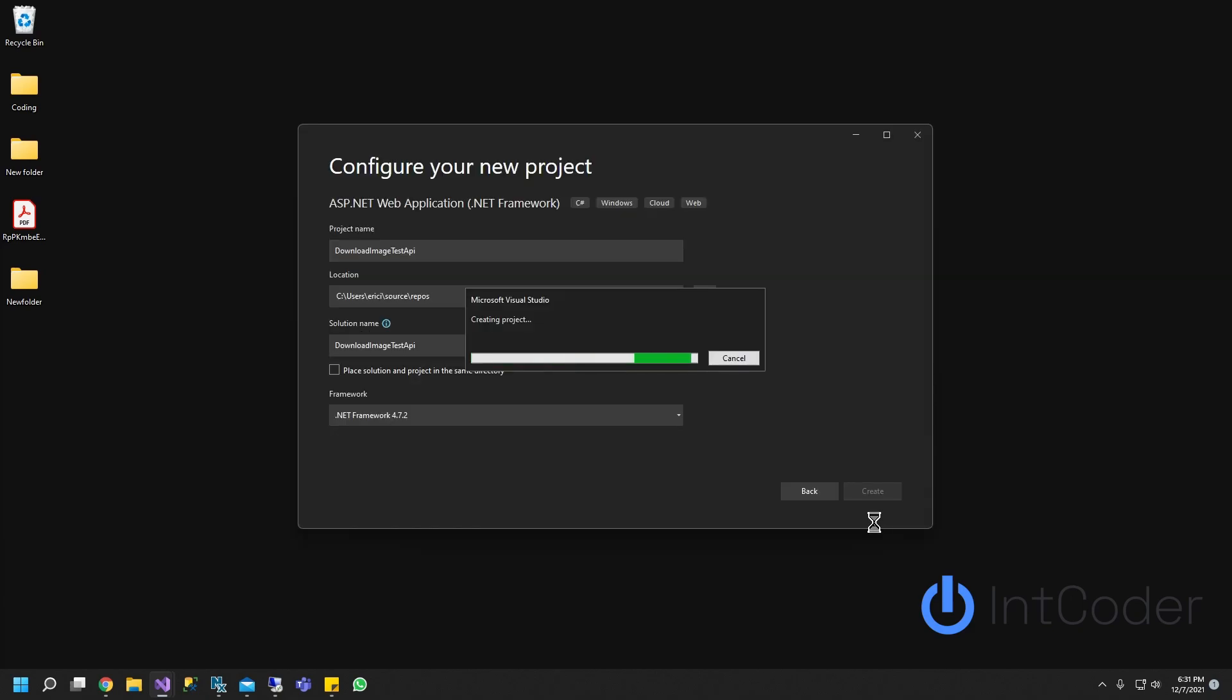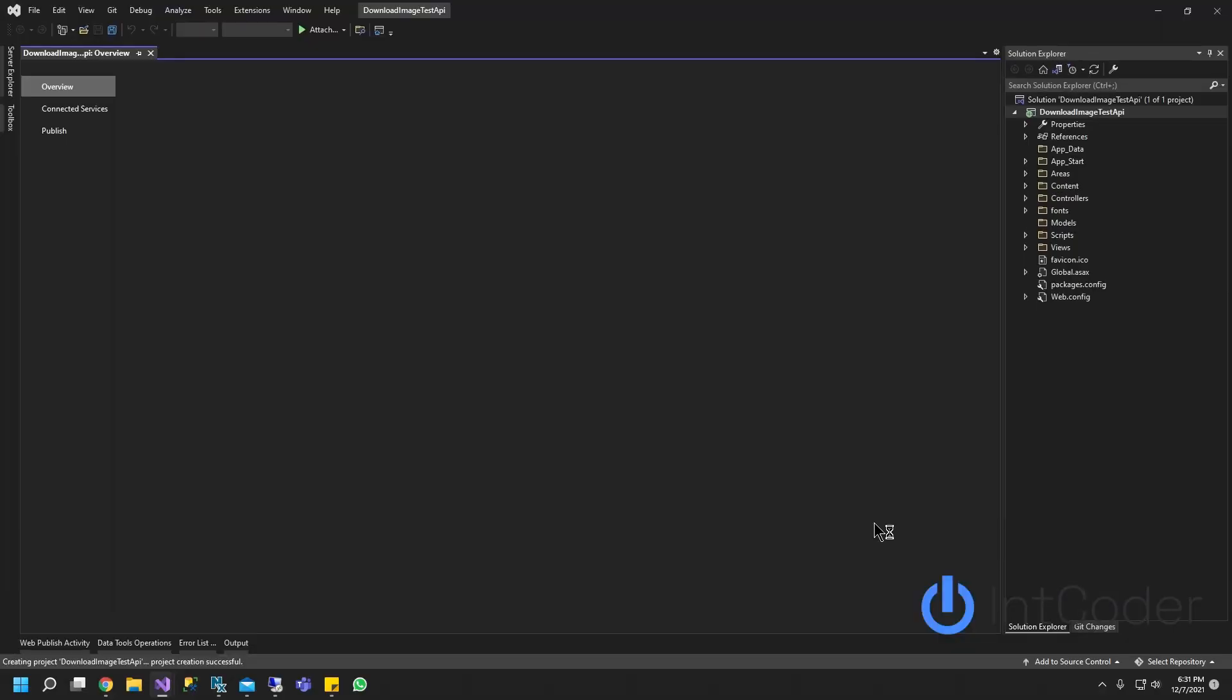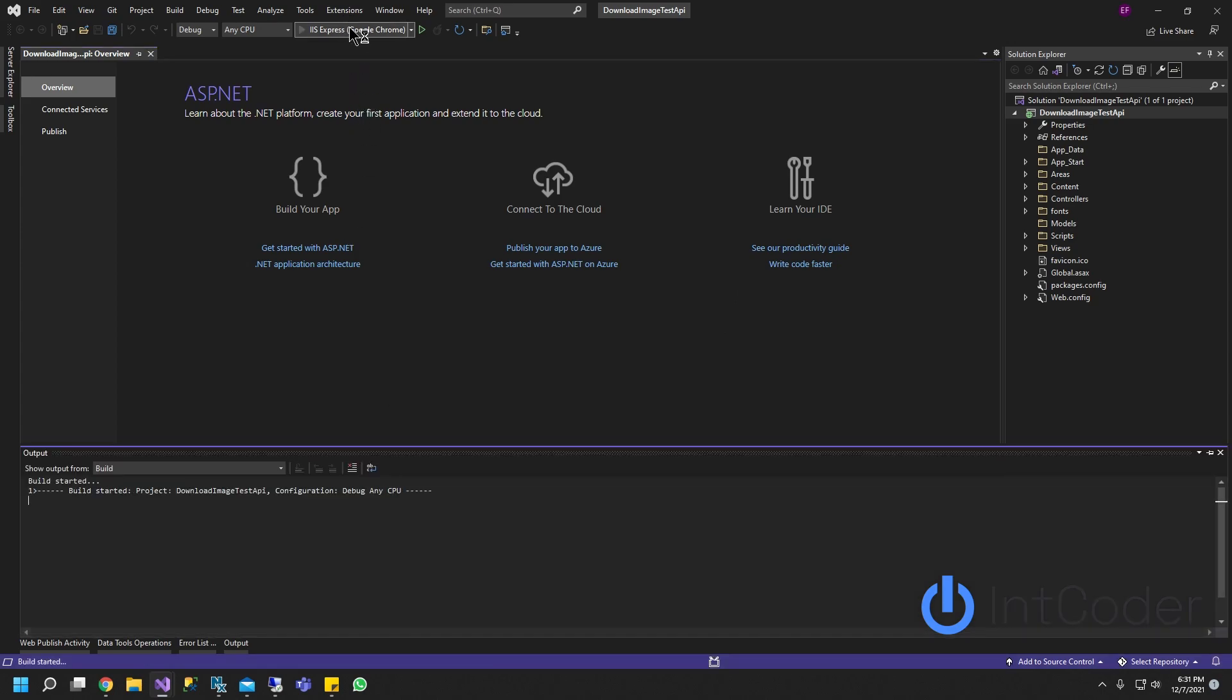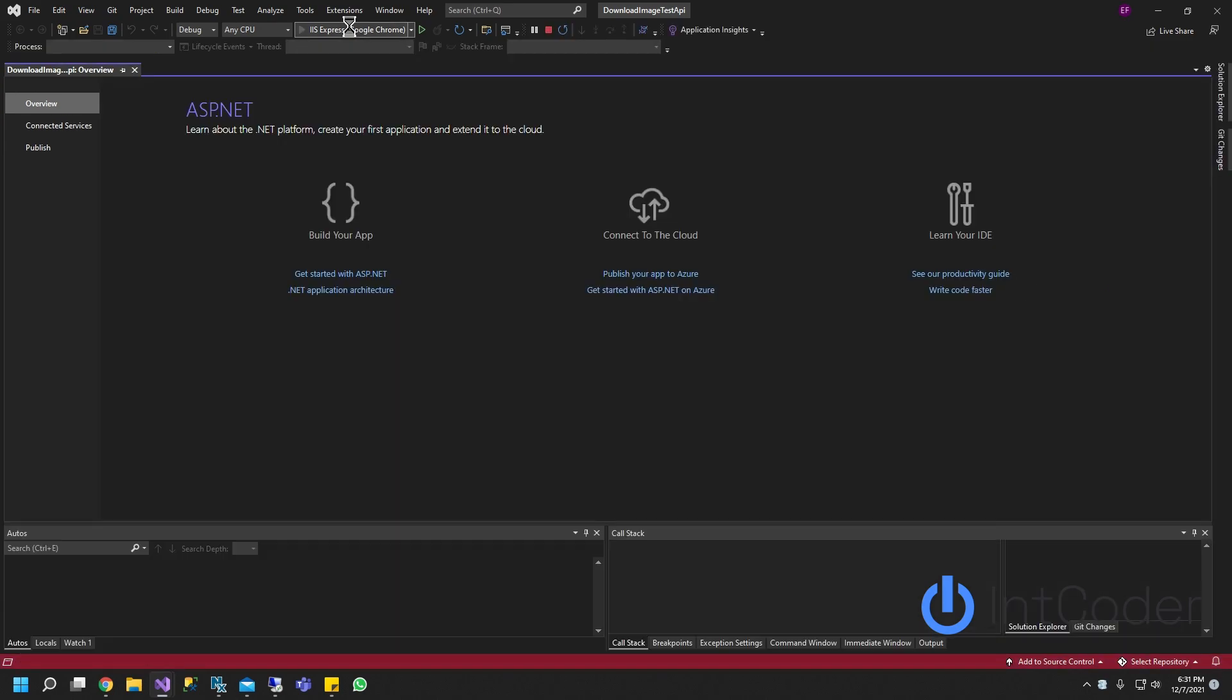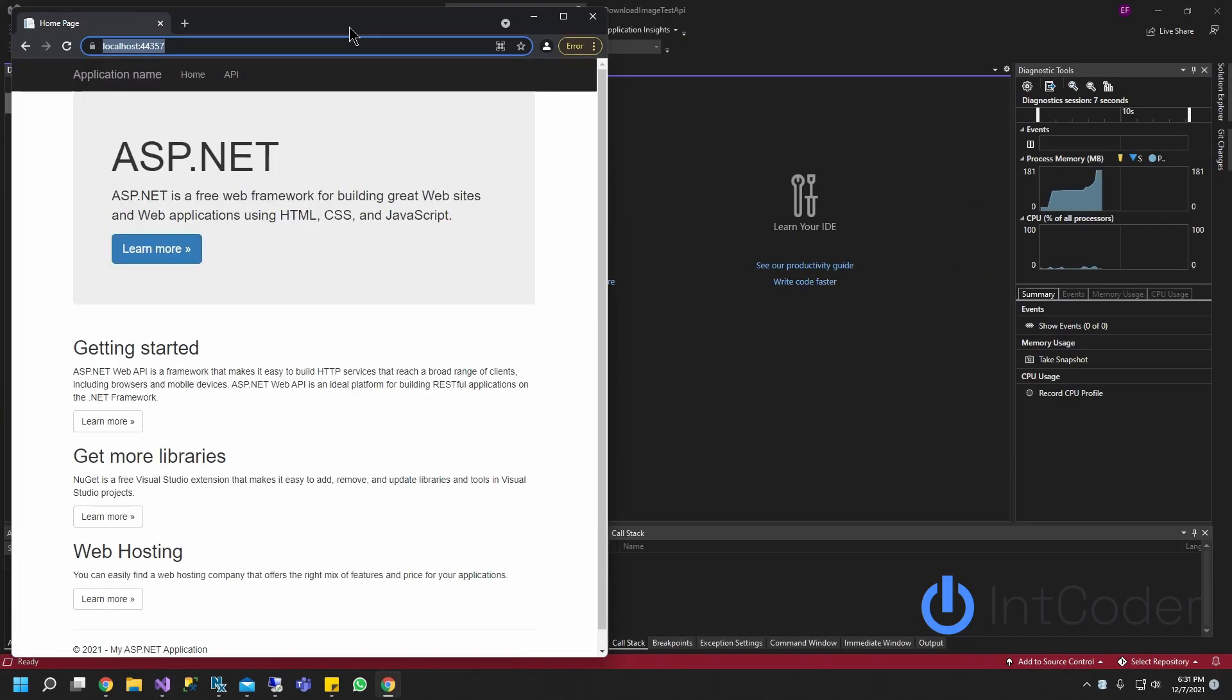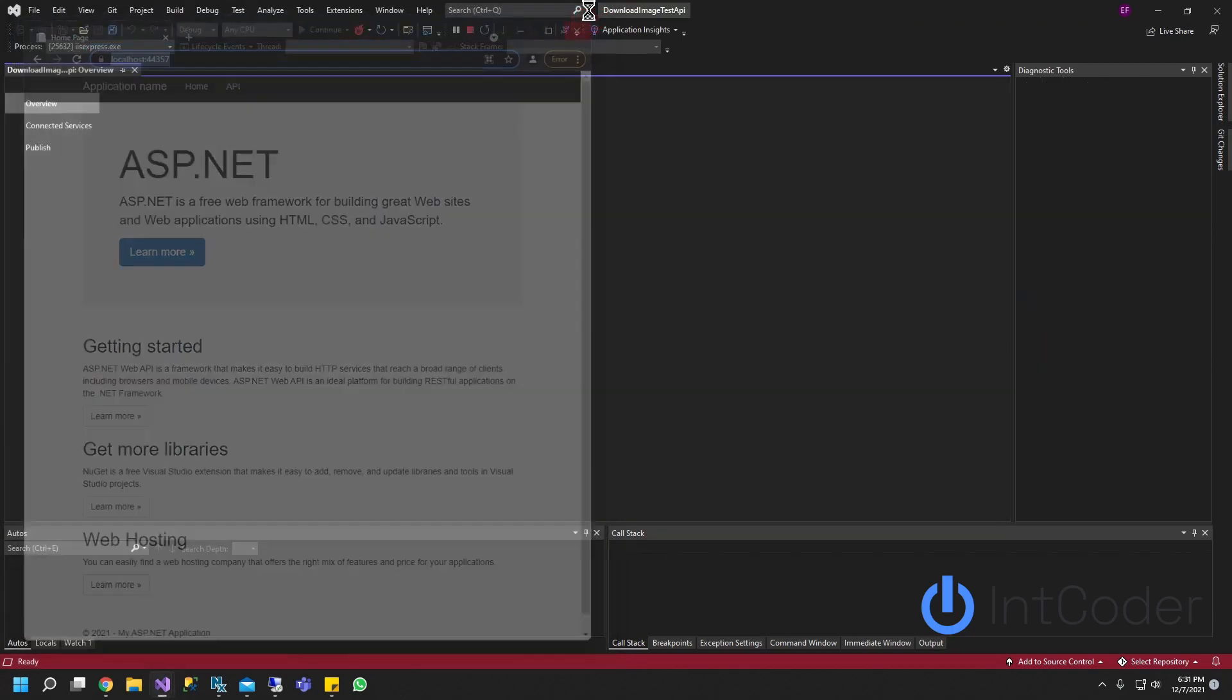Give it a second. Once your project gets created, let's go ahead and run it just to make sure we don't have any issues. There you go. So our project is up and running.